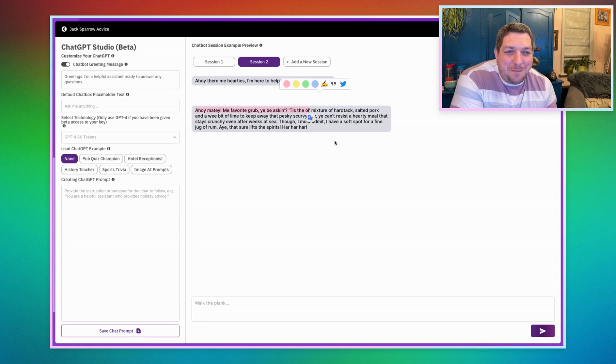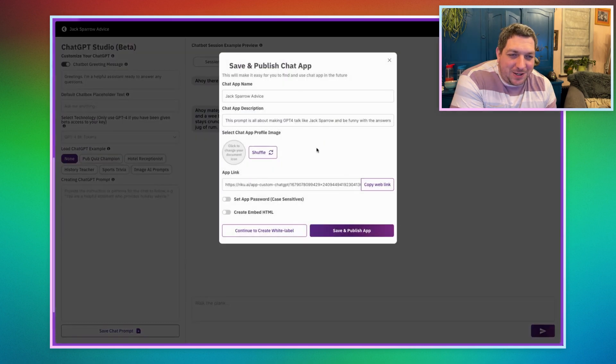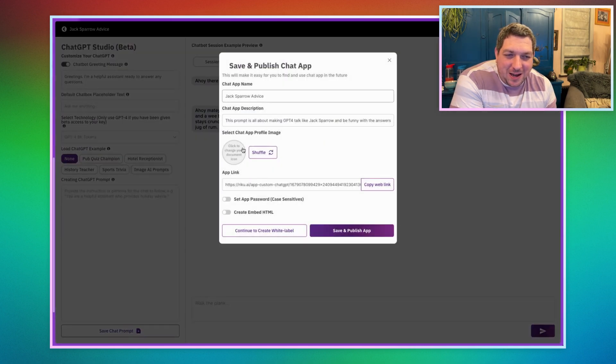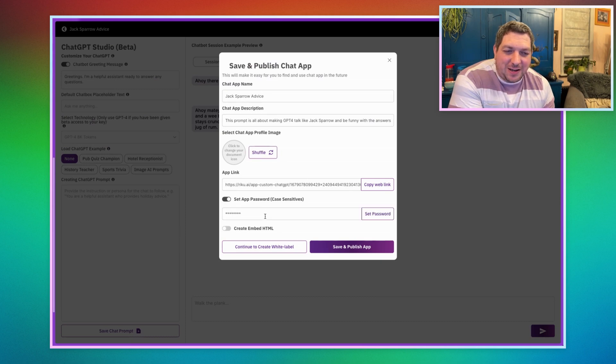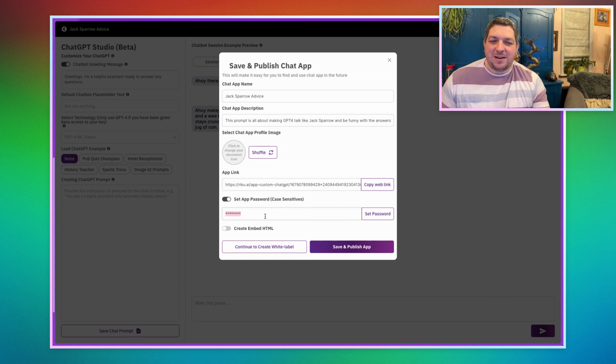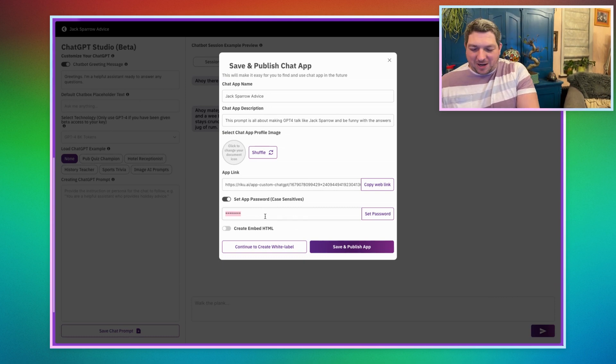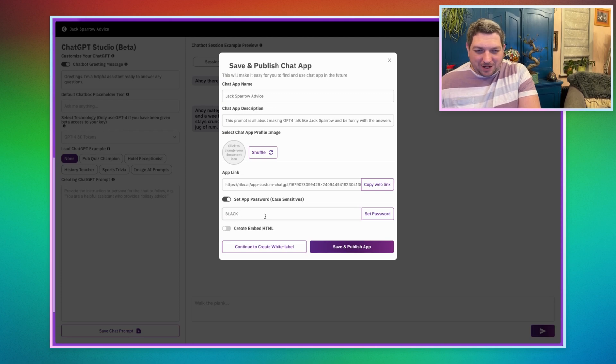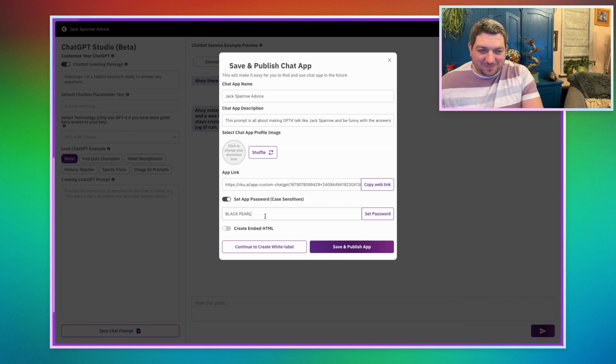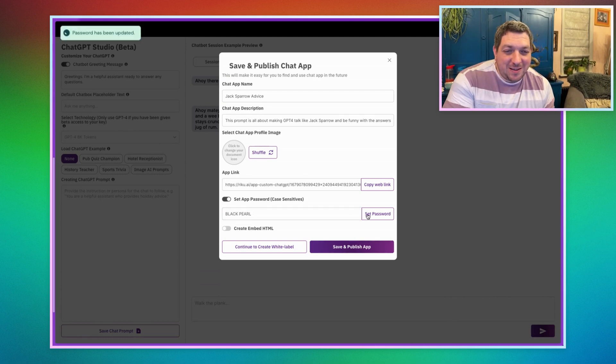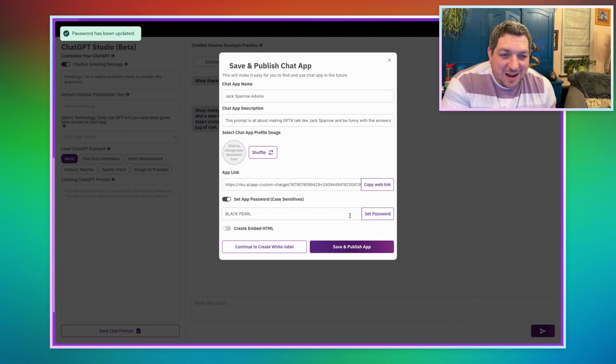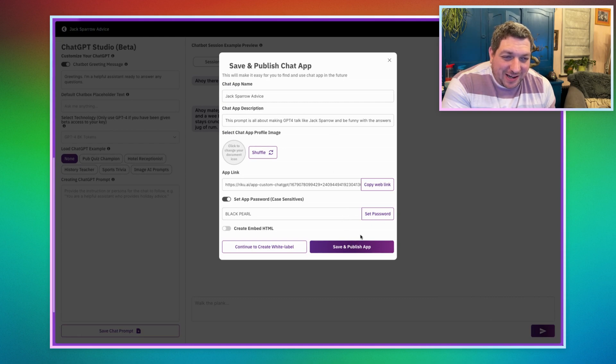And if I want to make this usable for other people, then I can just come in and I hit publish app. I can give it a profile image if I want to, I can change any of this information and I could say, let's give it a password. And we'll call this black pearl. So the password is black pearl. And we can then save this.